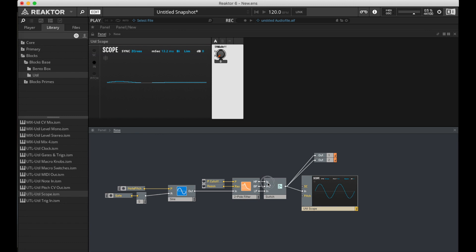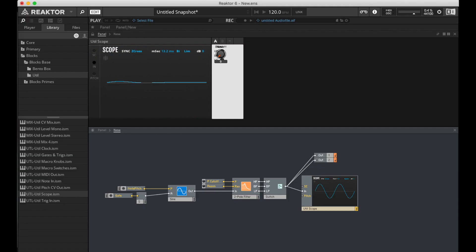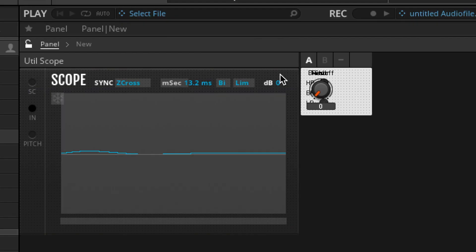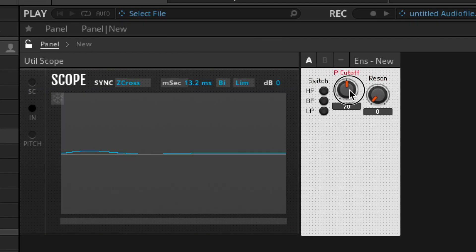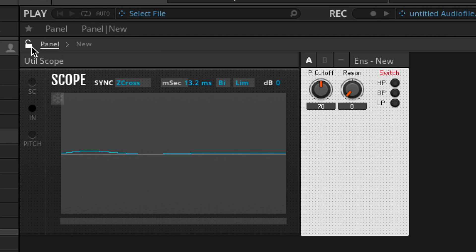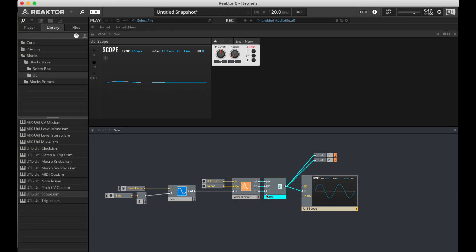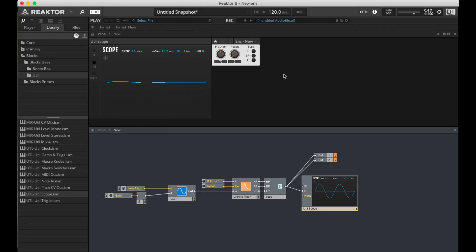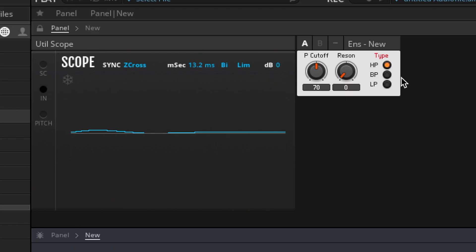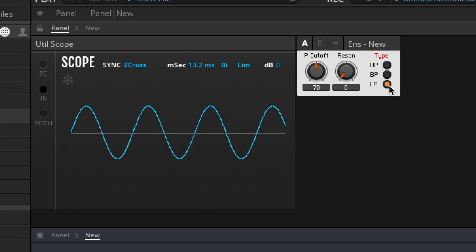And then let's name these on our switch. HP. PP. LP. Then we need to clean up our panel. Cut off. Resonance. And the switch. Just rename this type. Okay. Let's listen to a high-pass filter going over our sine wave. Okay. Band pass. Okay. Low pass. Okay.